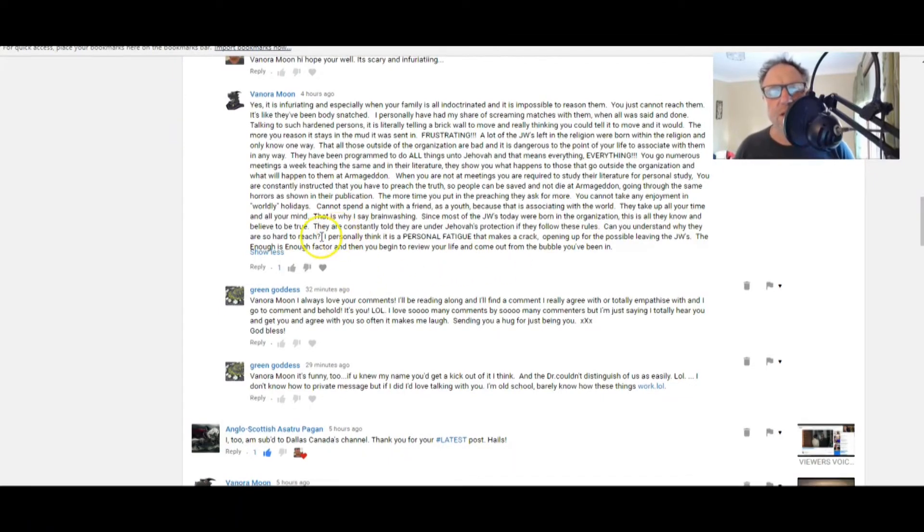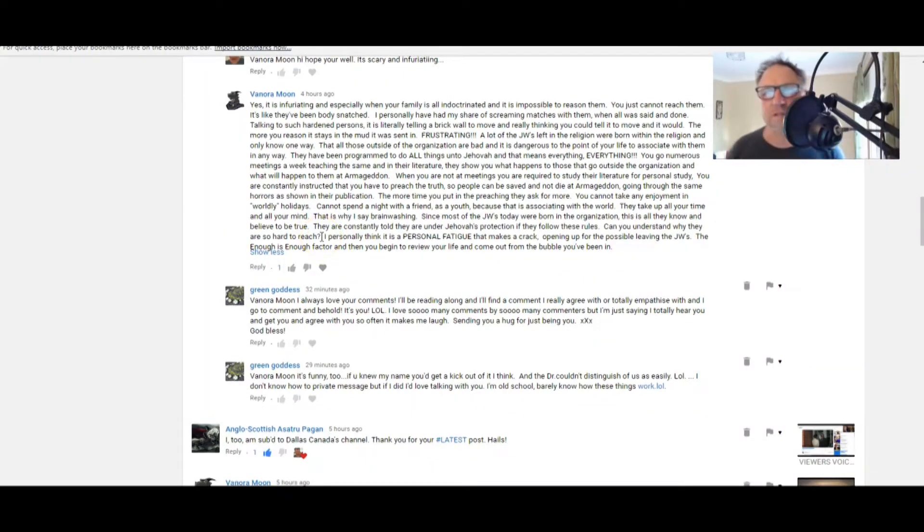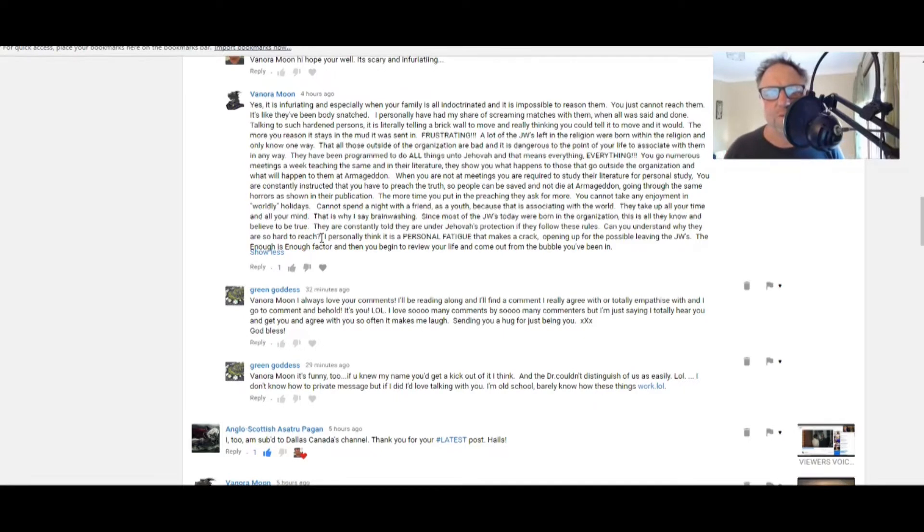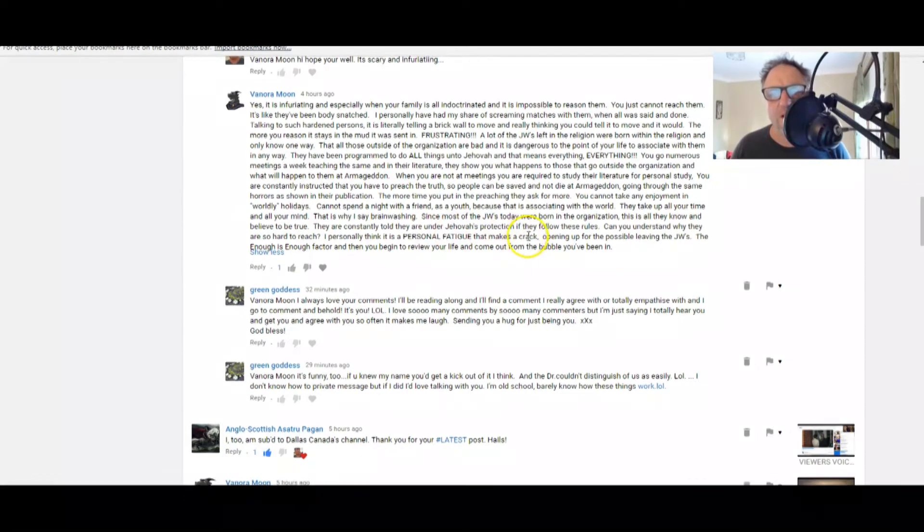Since most of the JWs today were born in the organization, this is all they know and believe to be true. Goodness, they are constantly told they are under Jehovah's protection if they follow these rules. Can you understand why they are so hard to reach?